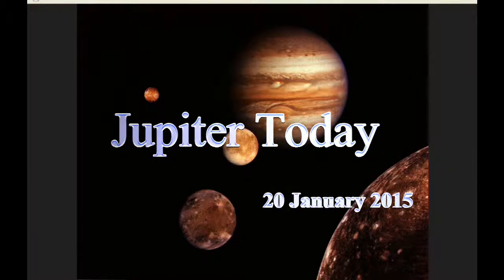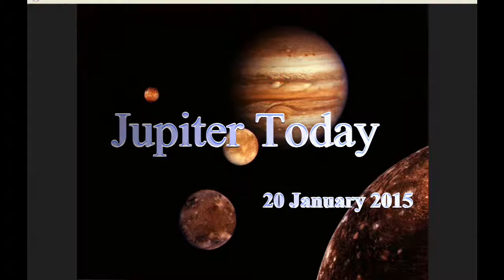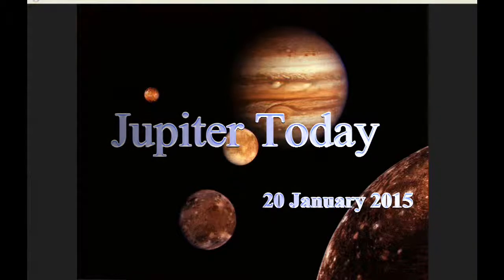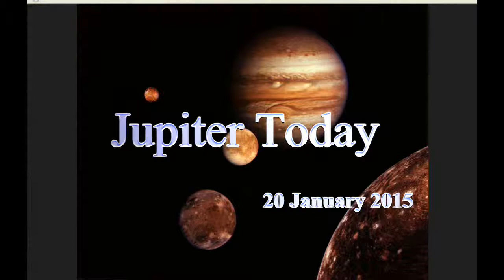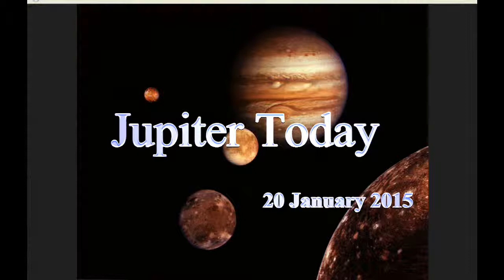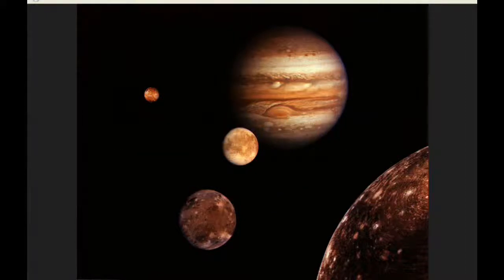This is Jupiter Today for the 20th of January 2015. Jupiter Today is a daily podcast focusing attention on the dynamic Jupiter system for the purpose of monitoring activity. At zero hours UTC, the position of Jupiter on the celestial sphere is a right ascension of 9 hours 29 minutes 36.5 seconds and a declination of positive 15 degrees 47 minutes 2.8 seconds.